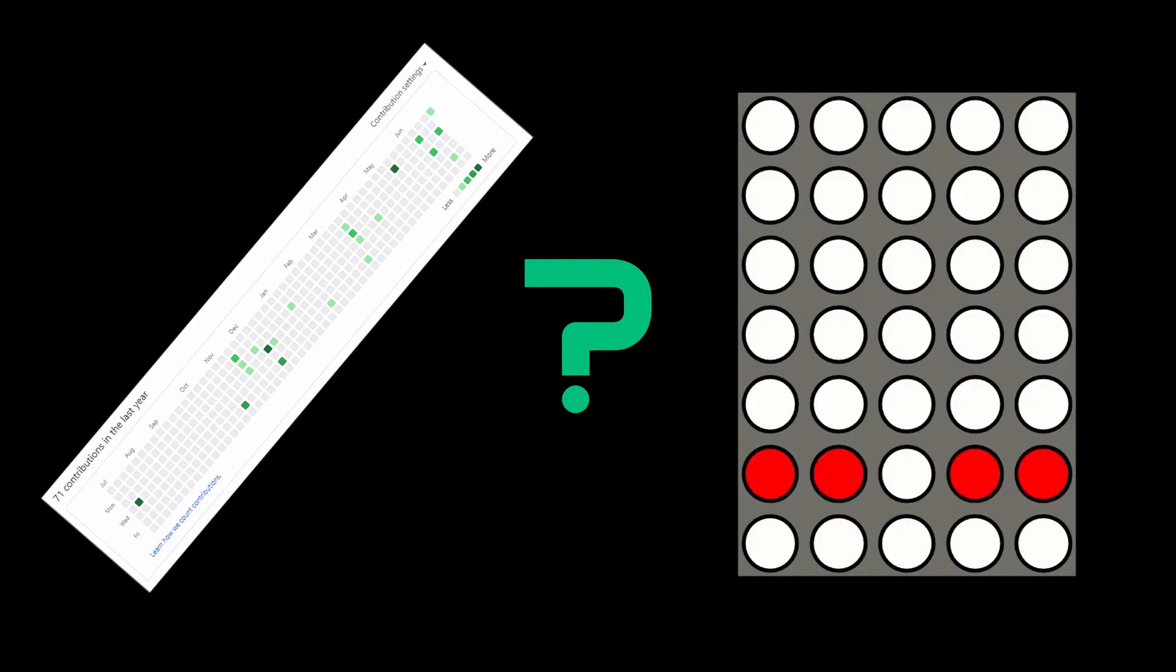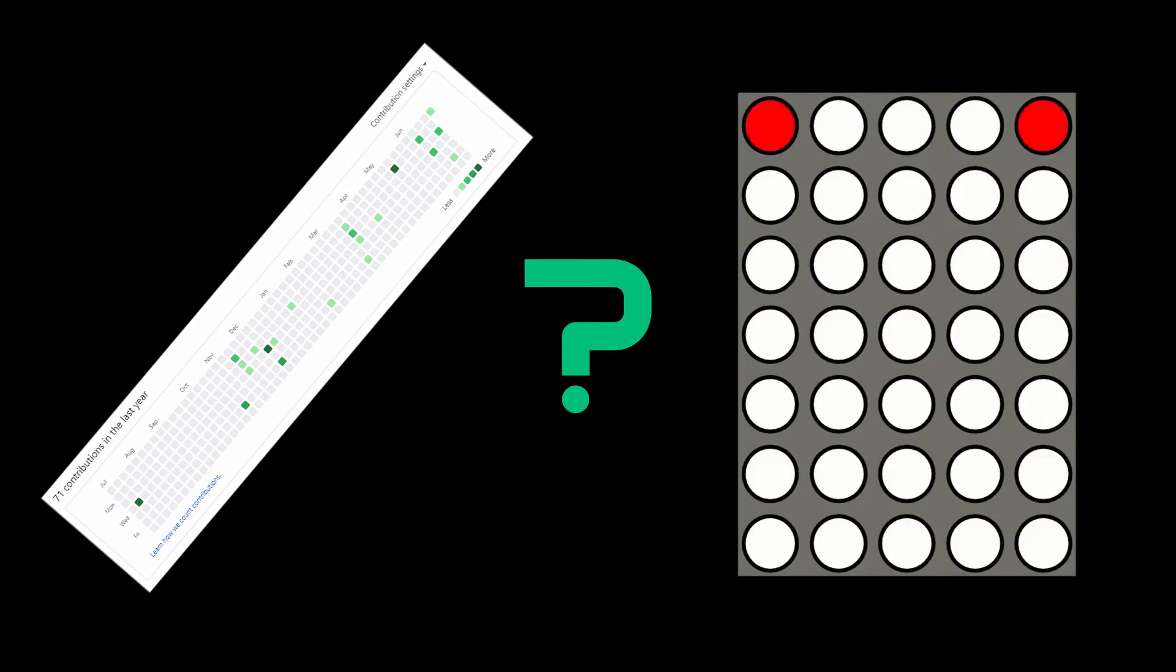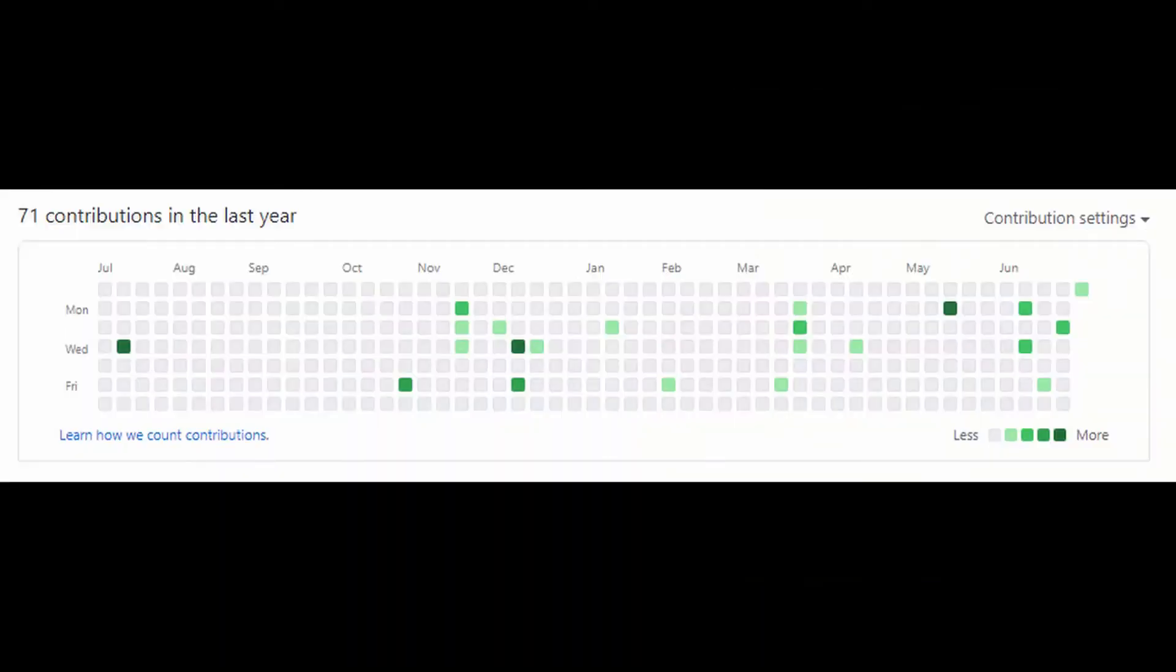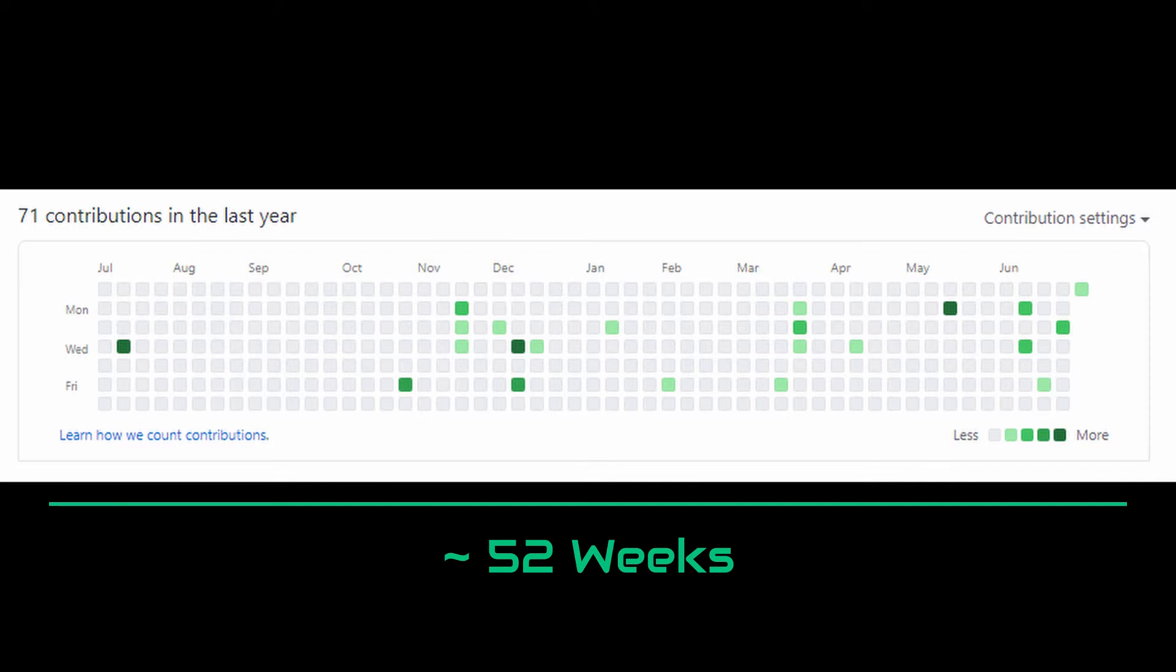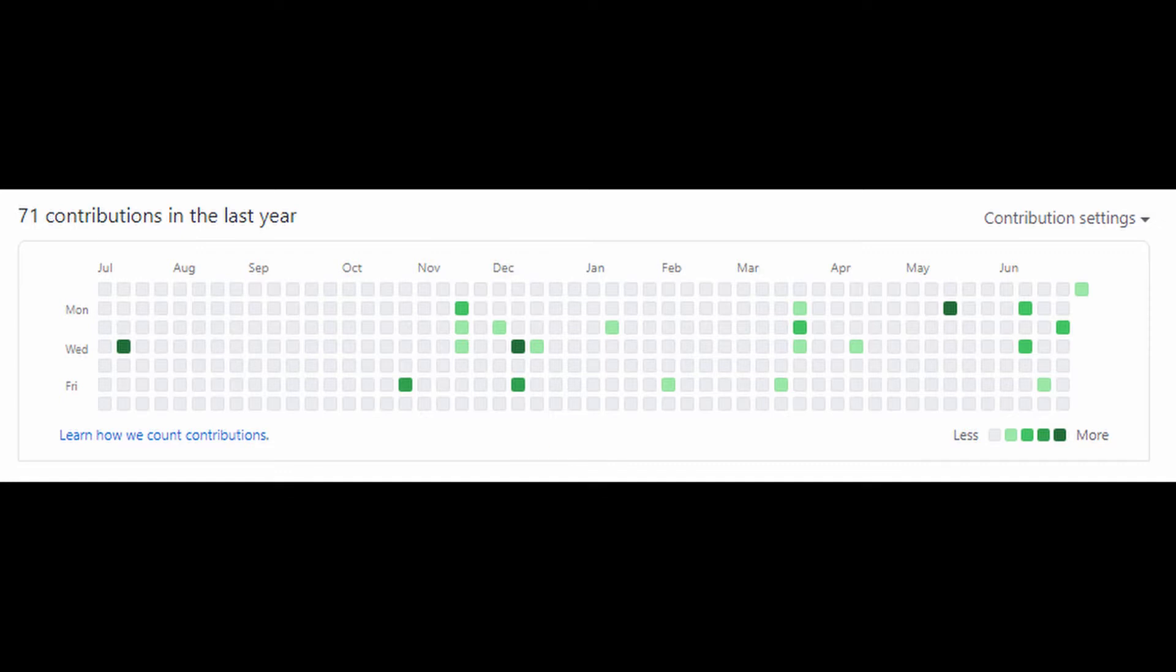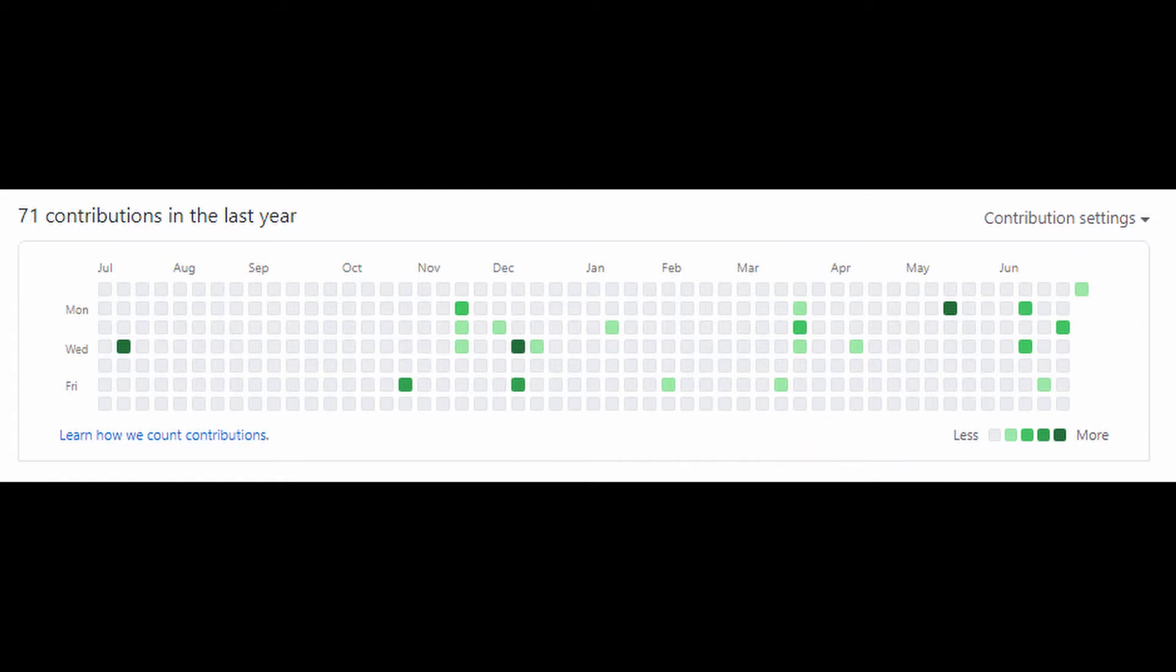First, let's understand how the GitHub contribution chart works. As you may have noticed, the chart is on a yearly basis and separated into weeks. Each square corresponds to a date in a week. When you make a contribution, the corresponding square is marked green. The tone of green changes depending on the amount of contributions relative to your previous contributions. More contributions equate to a darker green tone.